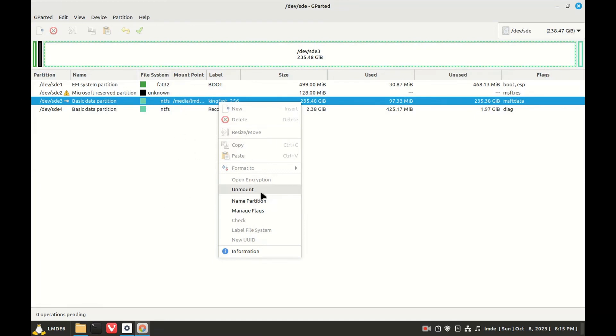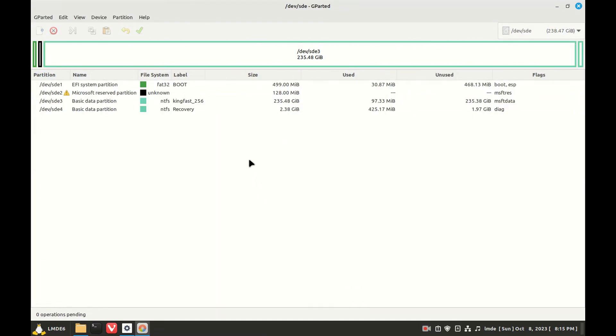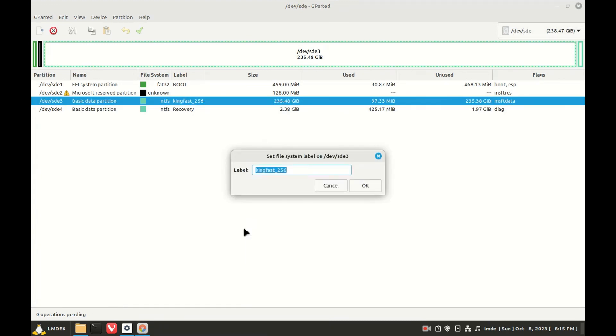So we have to unmount it. All right, now we can do label file system. Let's say all we want to do is get rid of the underscore.